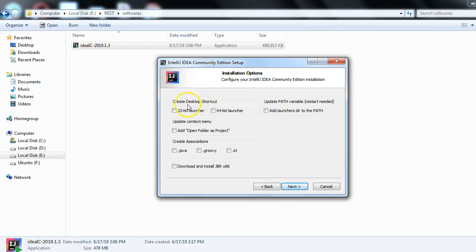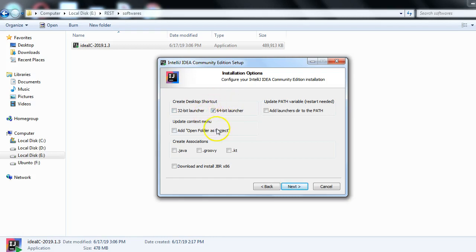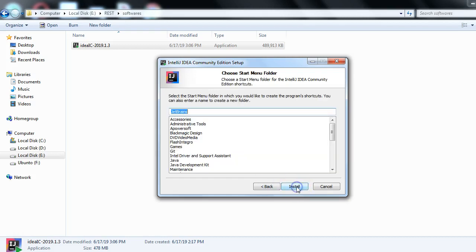It is now asking whether you want to create a desktop shortcut. Let's create a desktop shortcut — it's always good to have one. Since I have a 64-bit machine, I have selected the 64-bit option. Then click Next.